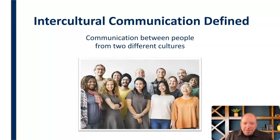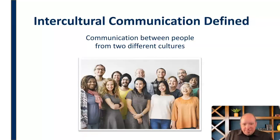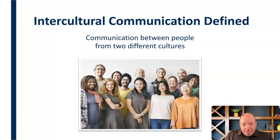So just understand that anytime you have people who are from two different cultures — whether significantly different, massively different, or just slightly different — that's intercultural communication. Somebody from the next town may have a different culture than you. This is something we engage in virtually every day of our lives. And that's what we mean by intercultural communication.